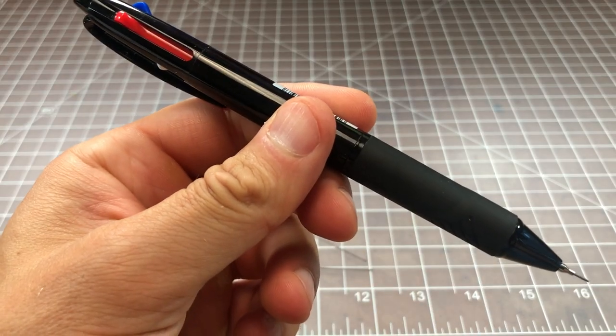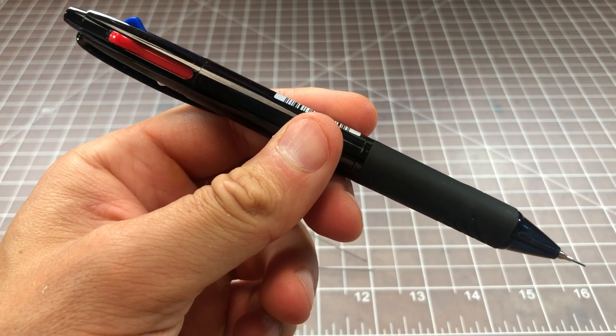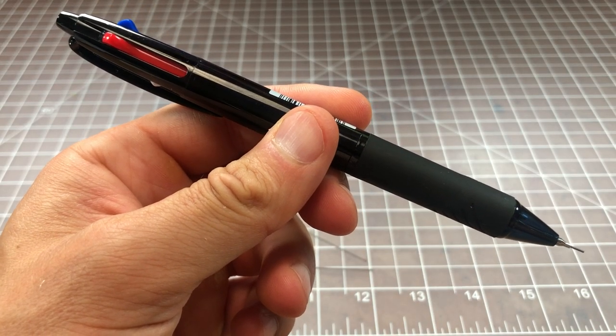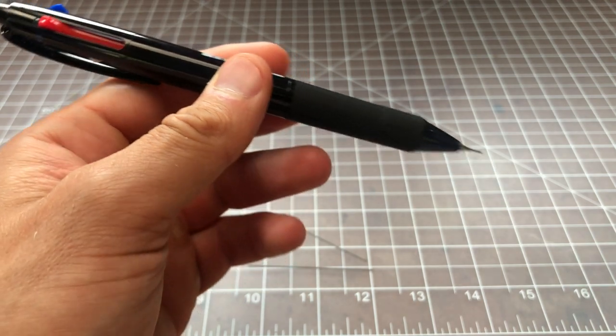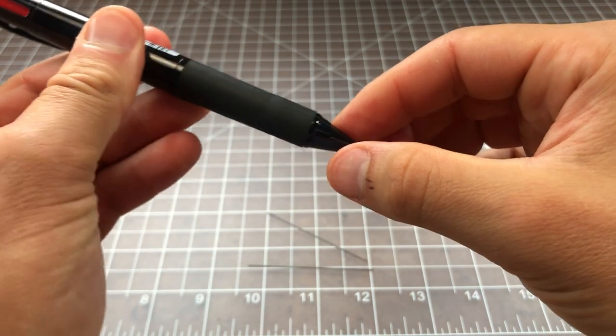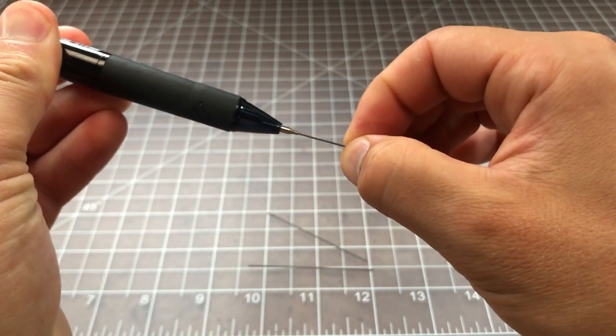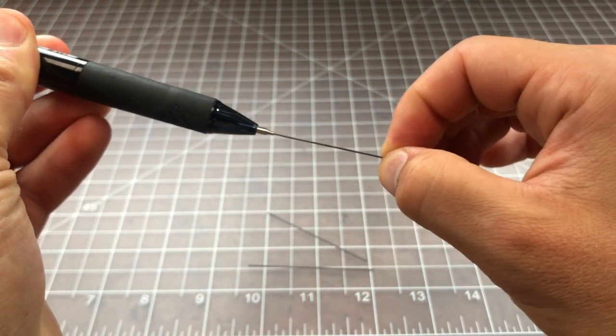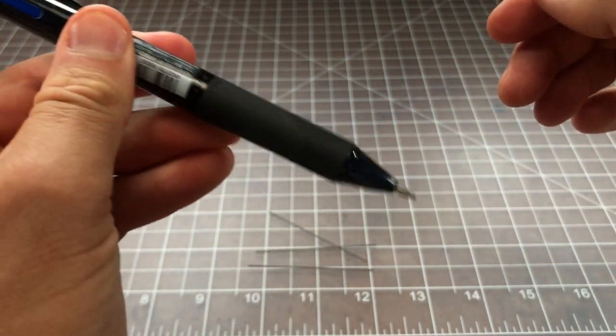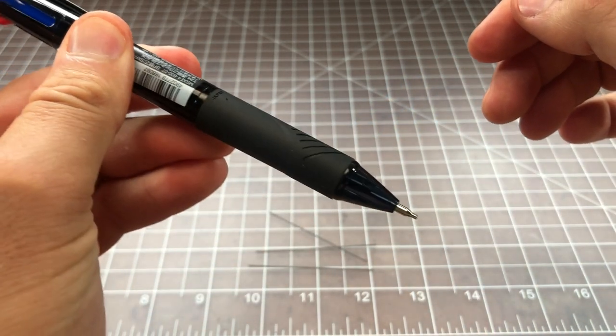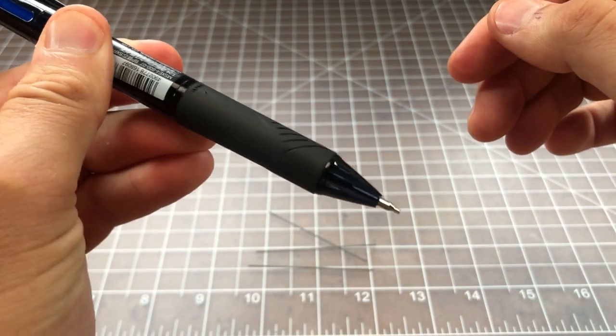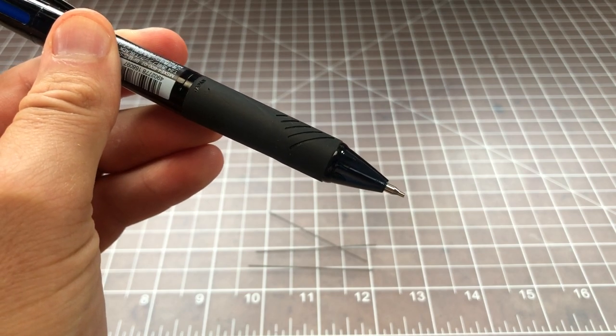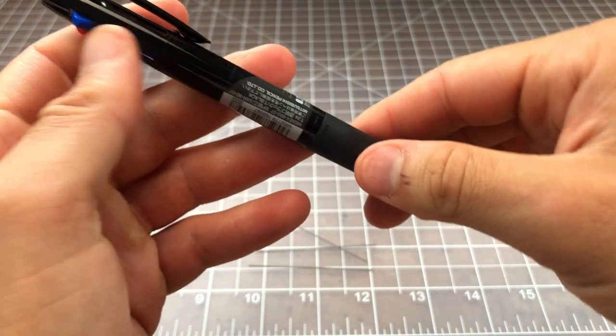Say your pencil component's not broken, but it's out of lead. And we can simulate that very easily. We'll pull this piece out. And now, I have an empty mechanical pencil unit in my multi pen. What do I do?